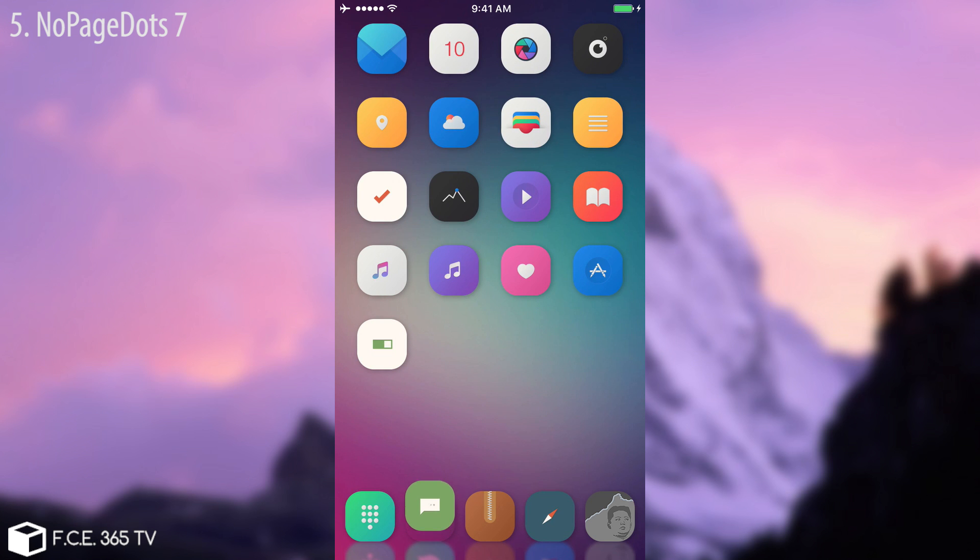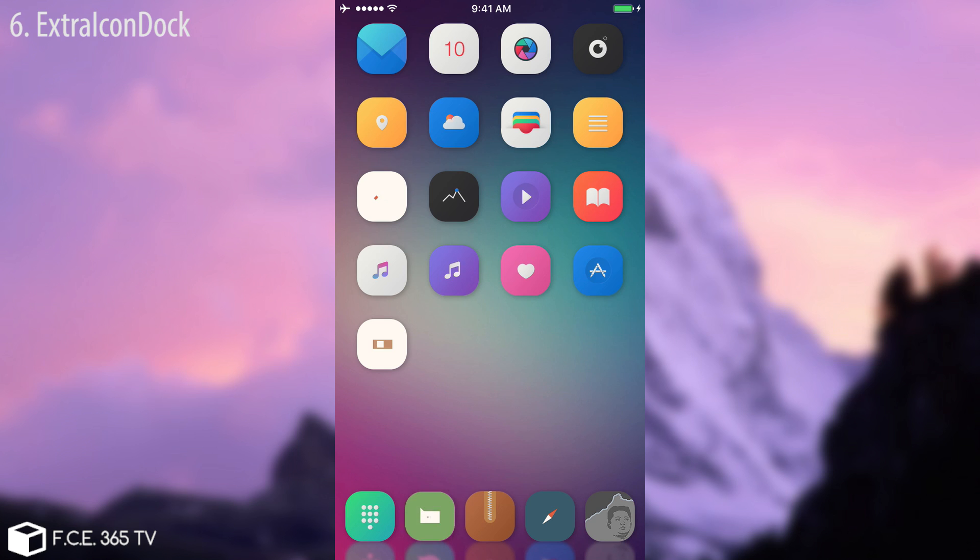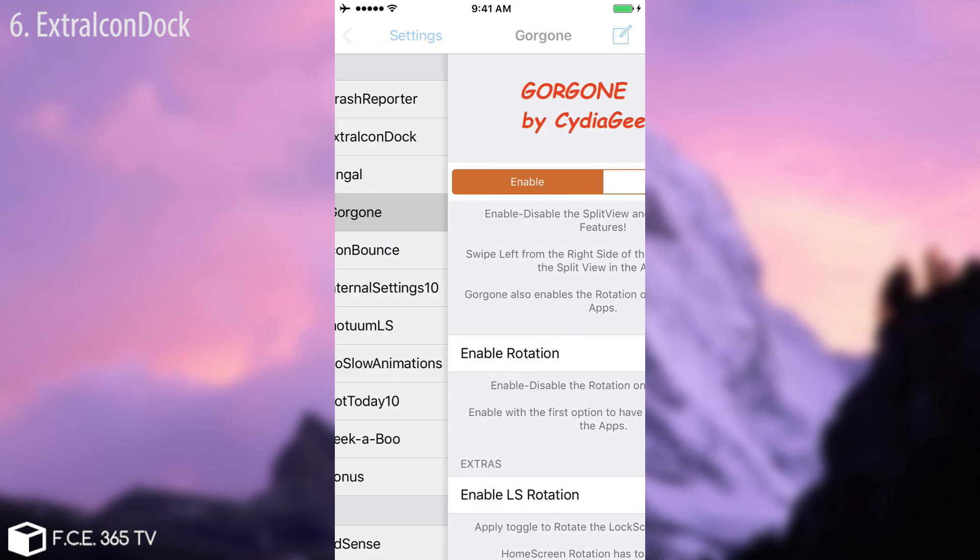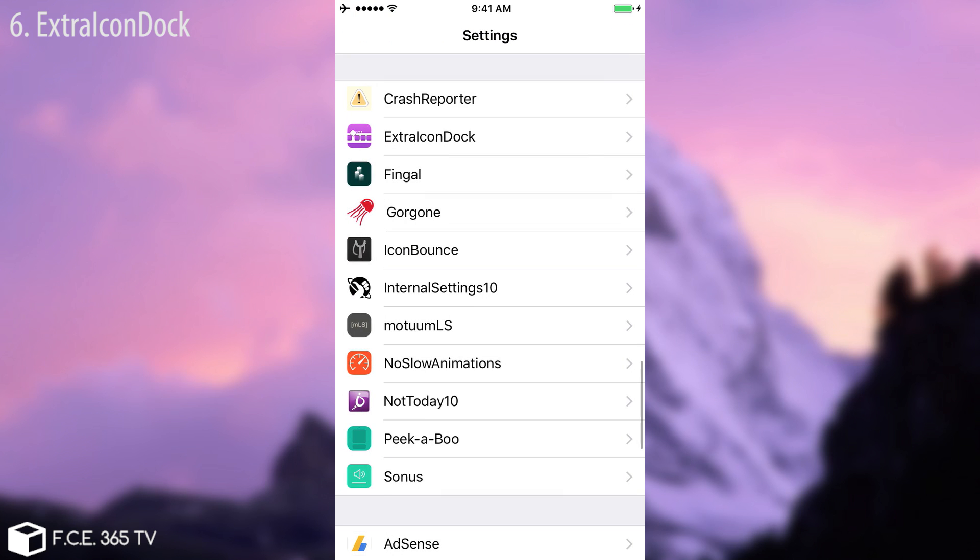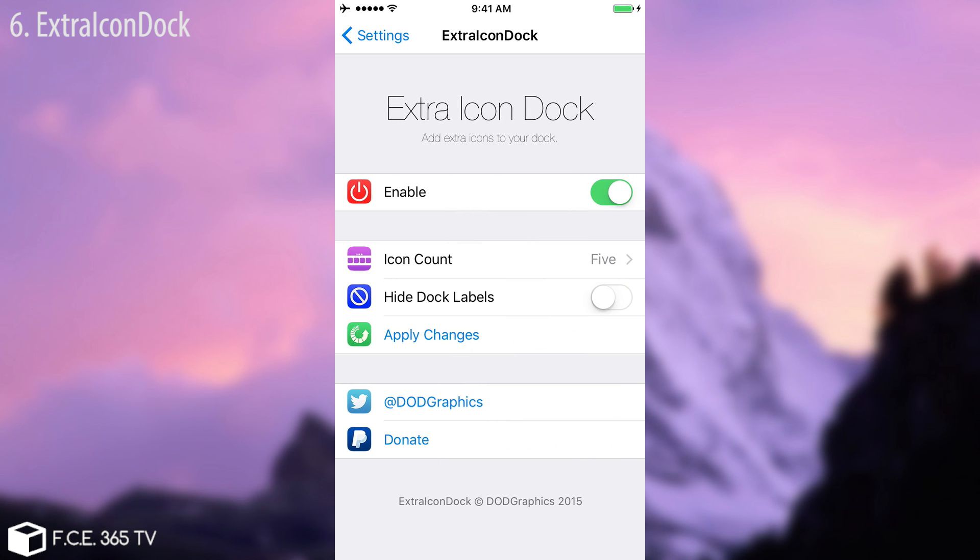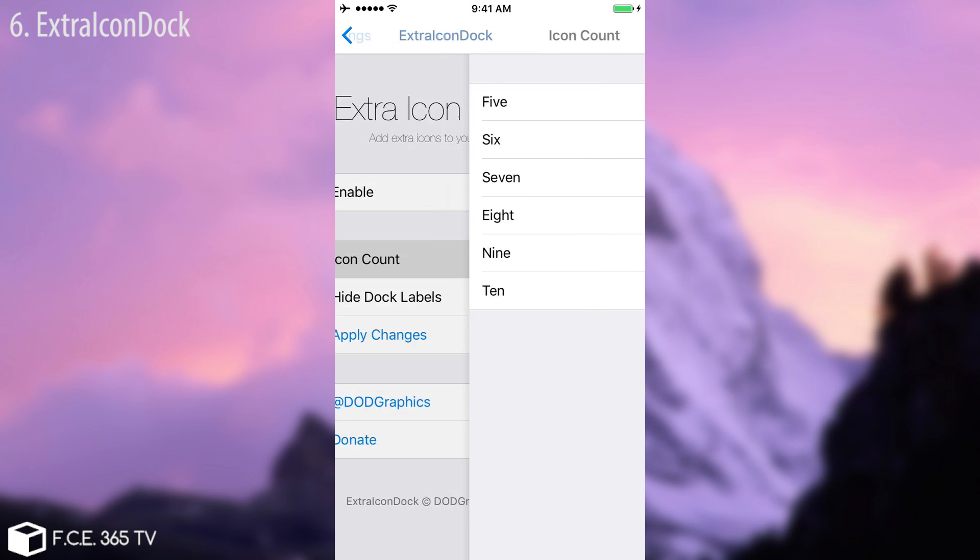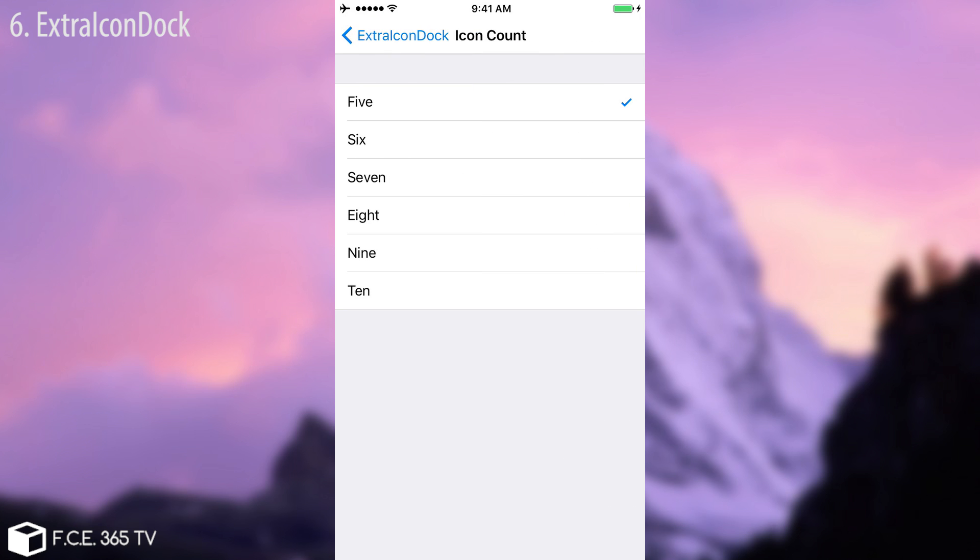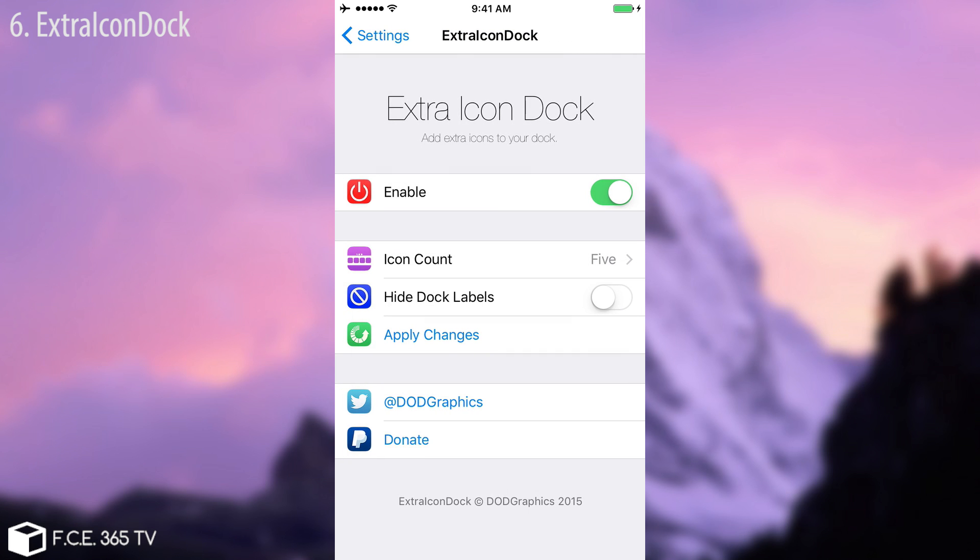And we're going to see the Extra Icon Dock. You can see right now on my screen my dock contains five icons, but you can put at least 10 I think. Let me show you it has a setting in here. After you enable it, Extra Icon Dock, and you can select the icon count from 5 to 10.